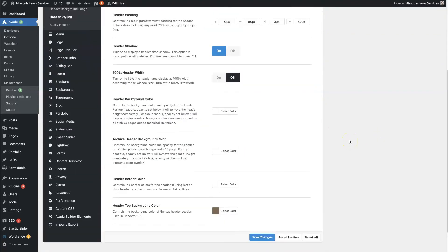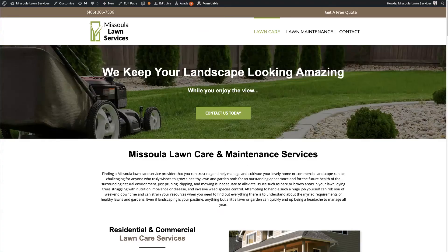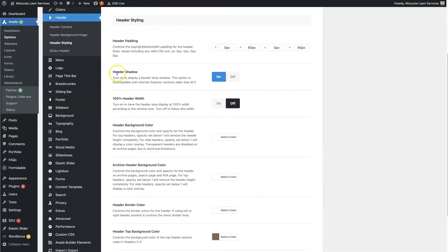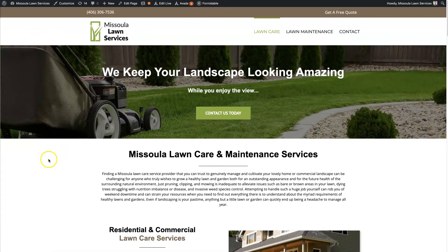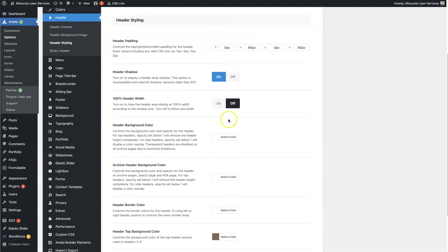The header styling section is where you can control the actual style and appearance of the header. For one, there's a header shadow option. If there wasn't an image below the header, you'd have white running directly into white, so having a shadow underneath the header makes that look a lot better. I like to use the header shadow.